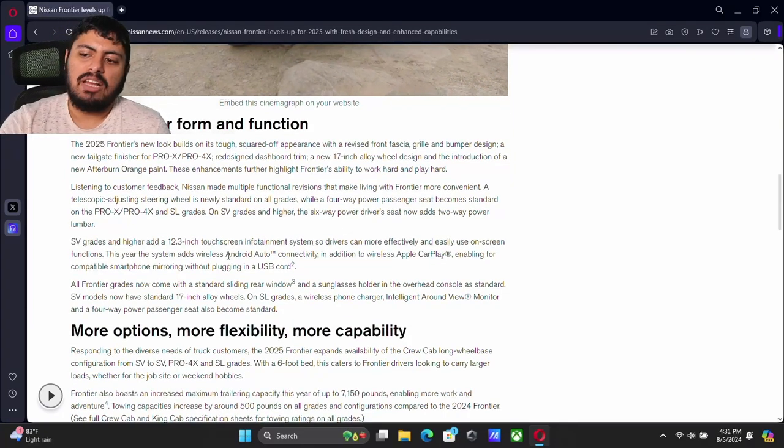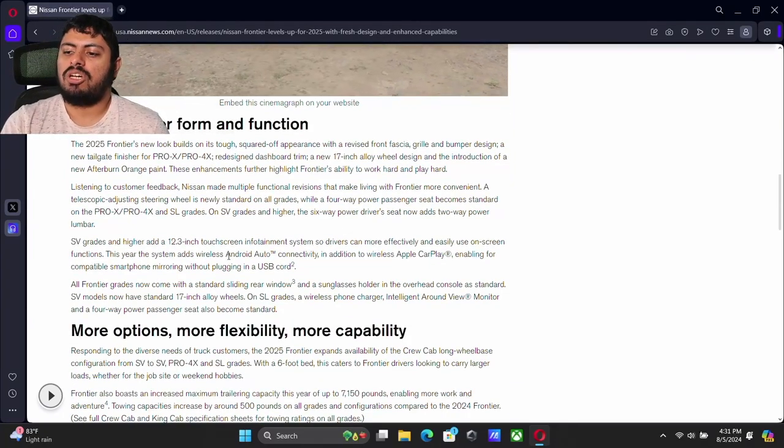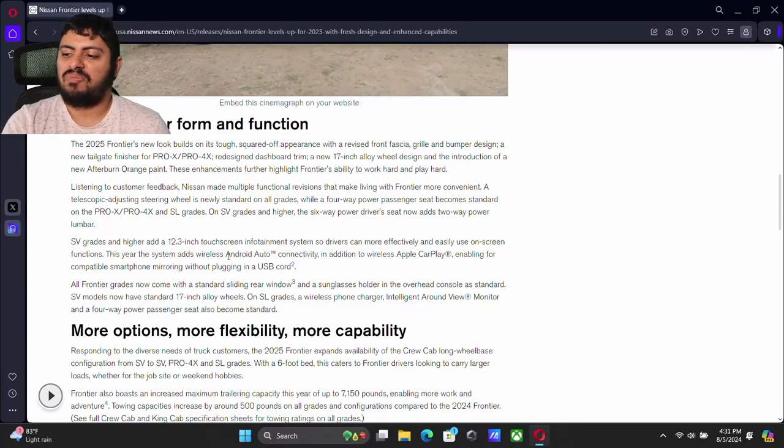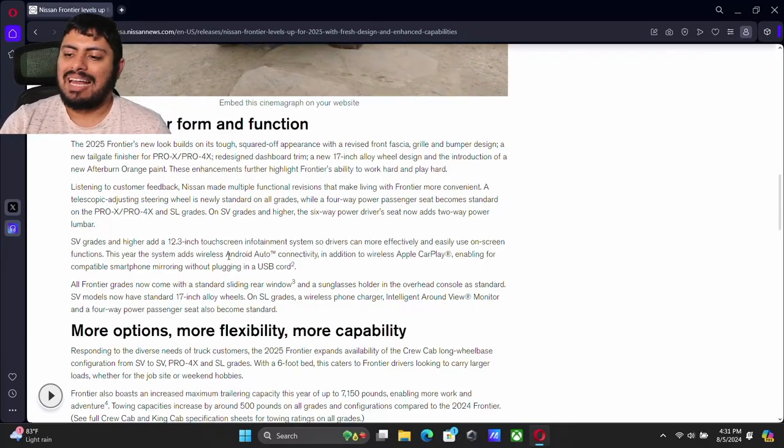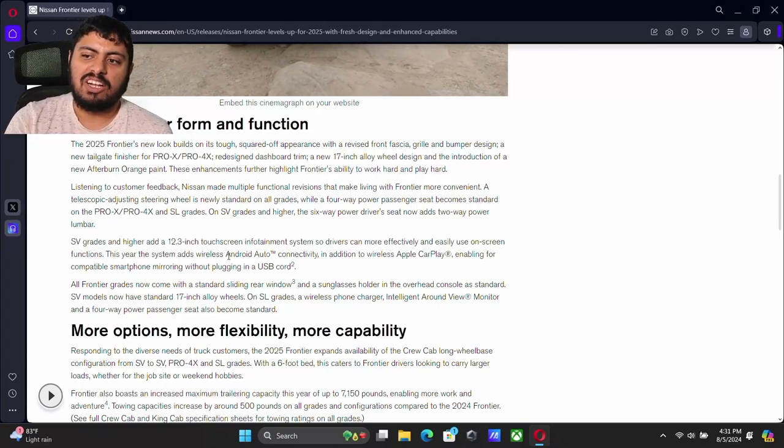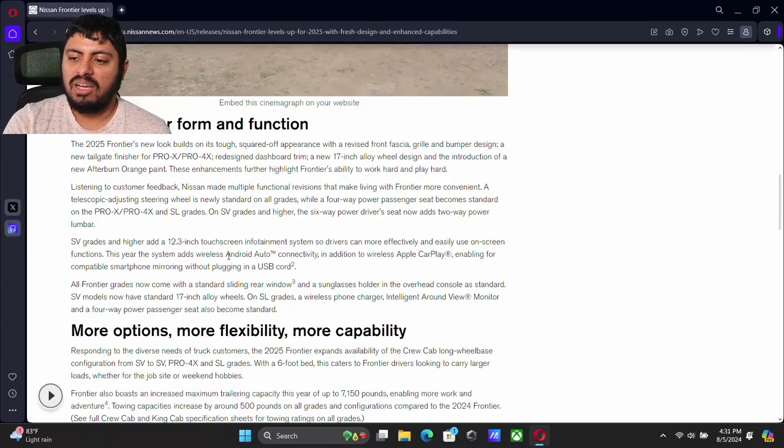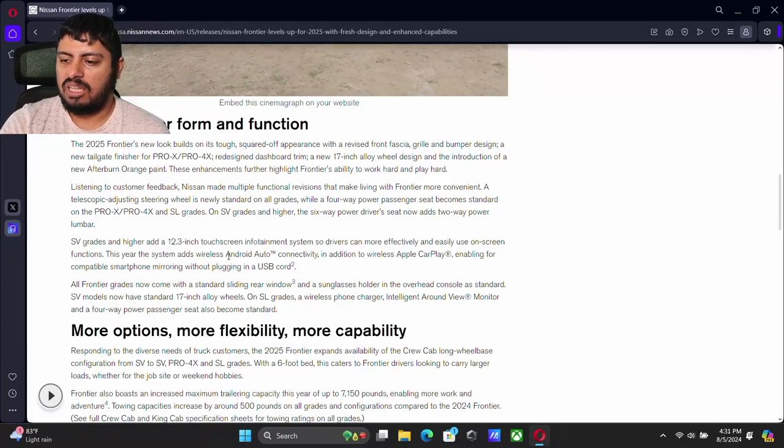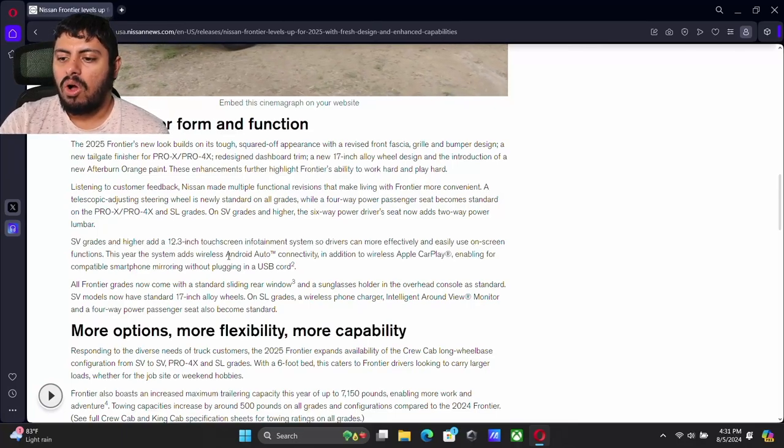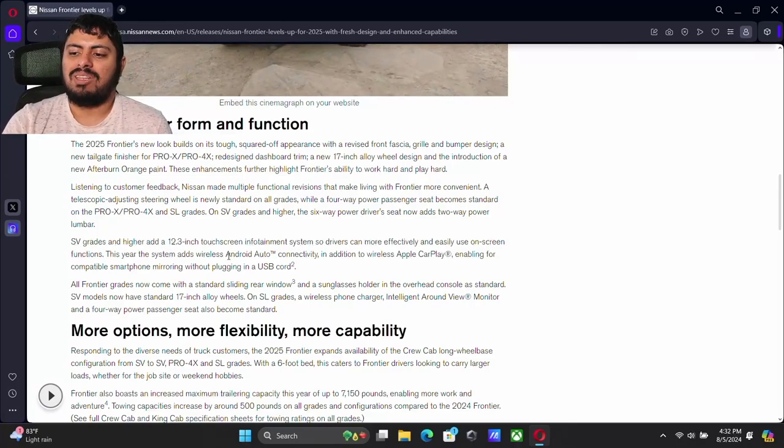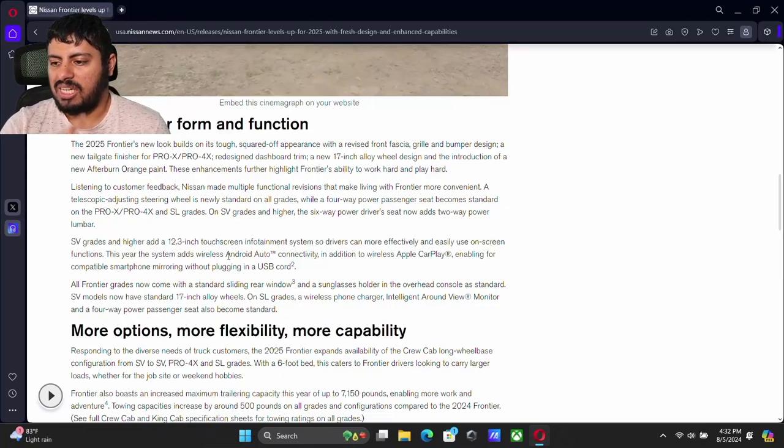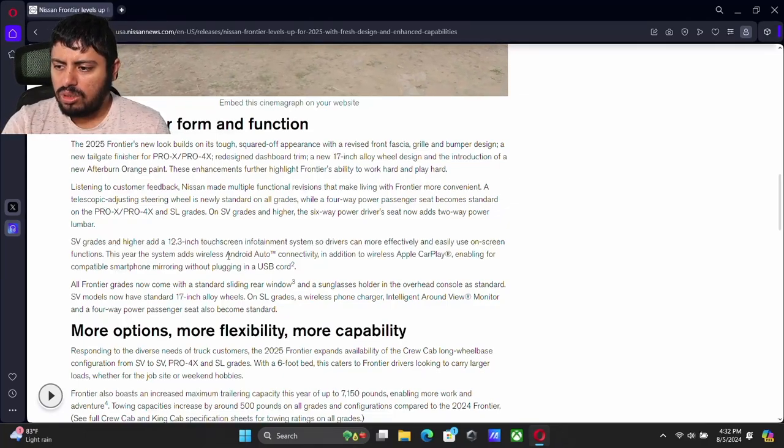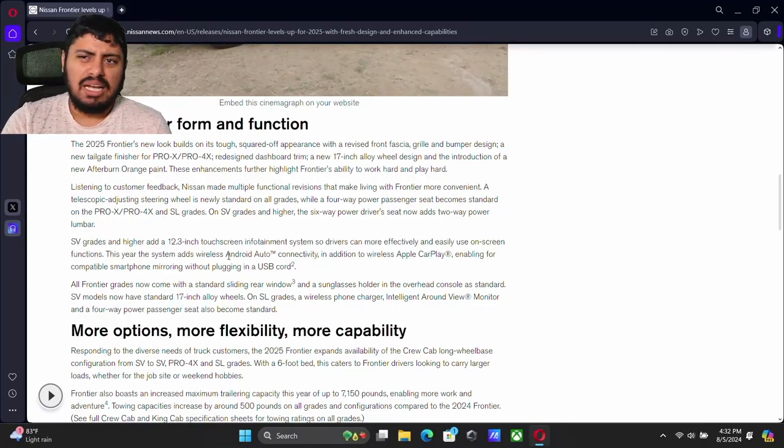The SV grades are now going to give us a 12.3 inch touch screen infotainment system. The larger one is going to give us wireless Android auto and Apple CarPlay. That is really nice. All frontier grades now come with the standard sliding rear window and sunglass holder in the overhead console.